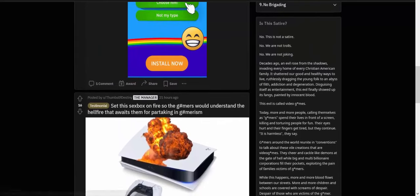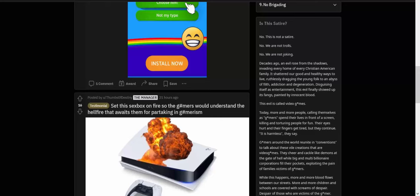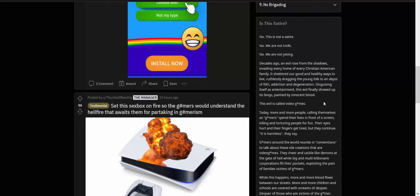Oh yeah, and then "Is this satire?" That's what I want to know. Satire? No, this is not satire. No, we are not trolls. No, we are not joking. Decades ago, an evil rose from the shadows, invading every home of every Christian American family. It shattered our good and healthy ways to live, ruthlessly dragging the young folk to an abyss of filth, addiction, and degeneration. Disguising itself as entertainment, this evil finally showed its fangs painted in innocent blood. Fuck, the imagery they are going for here. Holy fuck. This evil is called video games.